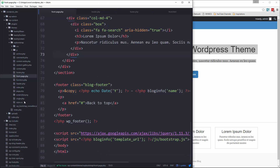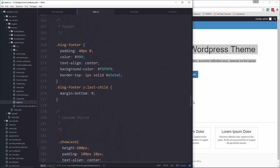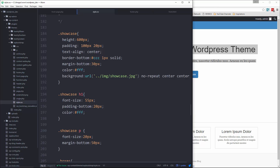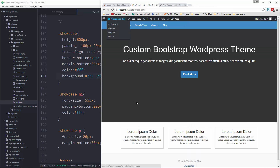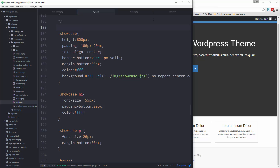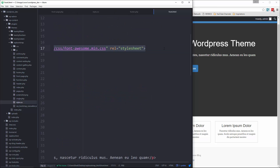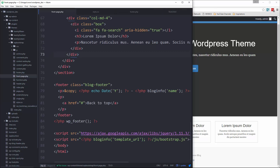Let's go to style.css and go to where we have our showcase section, and add a background color so at least we can see the text. Now for the icons to show up we need the Font Awesome CDN. In front.html we have that right there, so let's copy it and put it in our front-page.php up in the header.